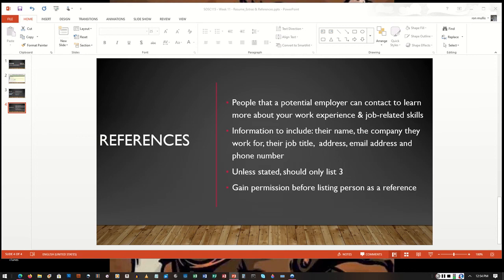And then another very important thing: you want to make sure that if you're listing professional references, you want to talk to those references before you actually list them. You want to give them an idea of the type of questions that might be asked or the companies that might be contacting them.